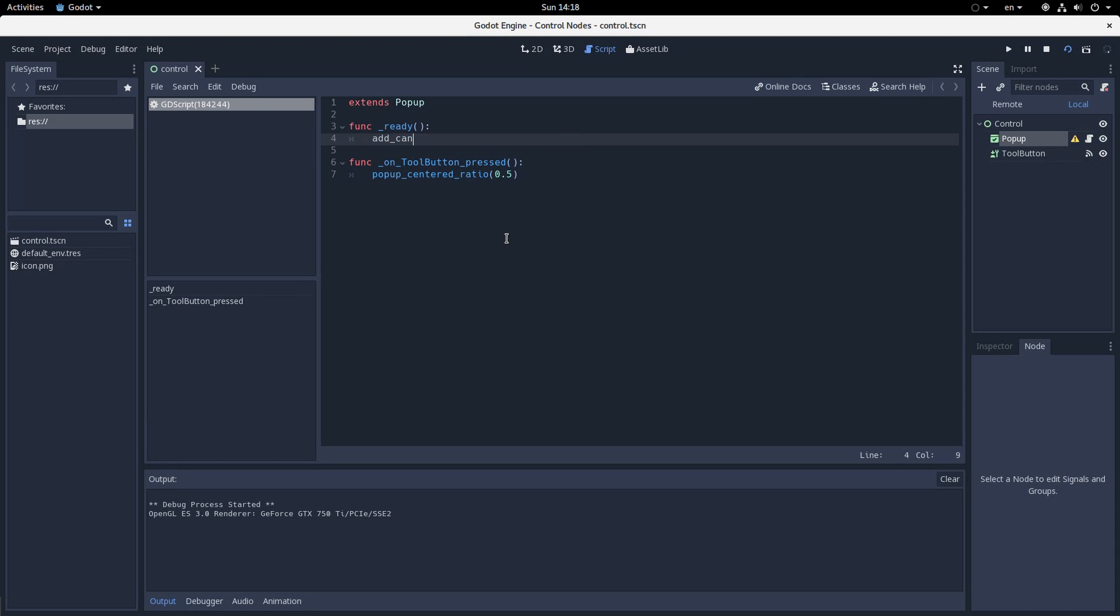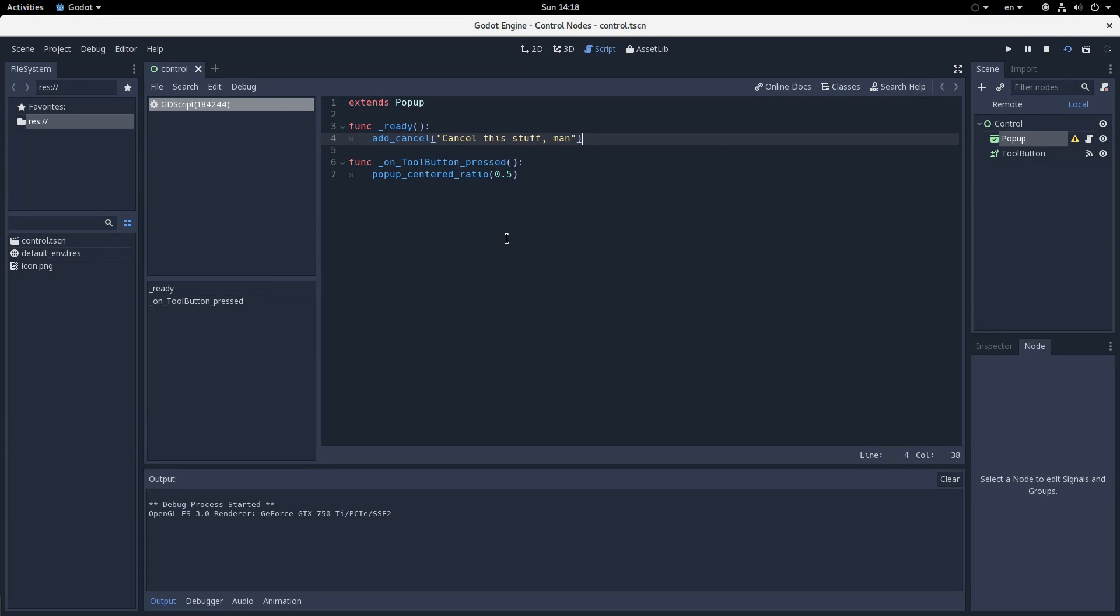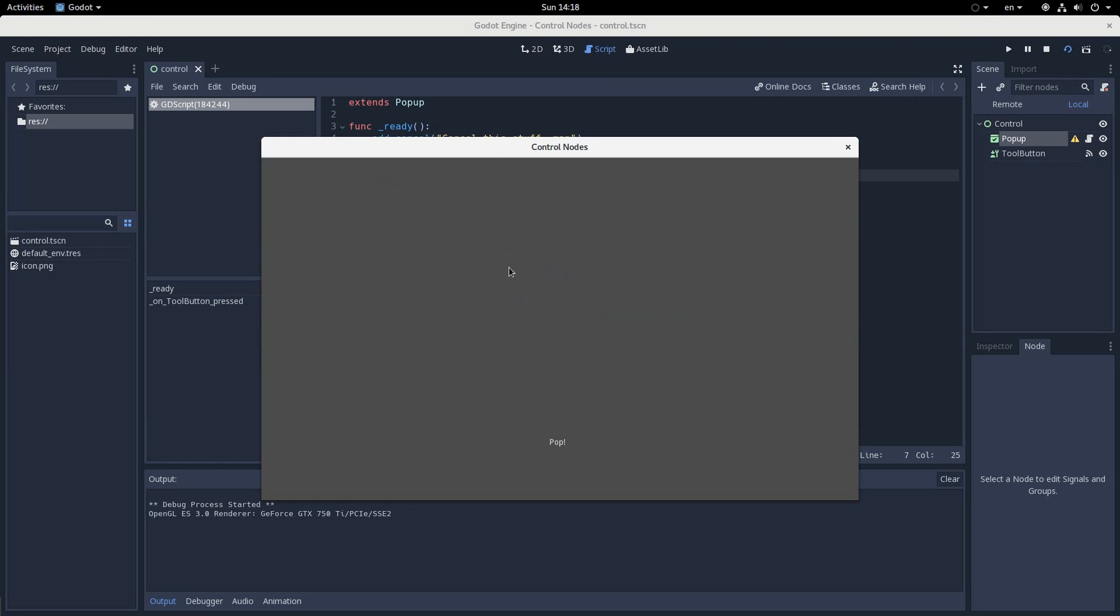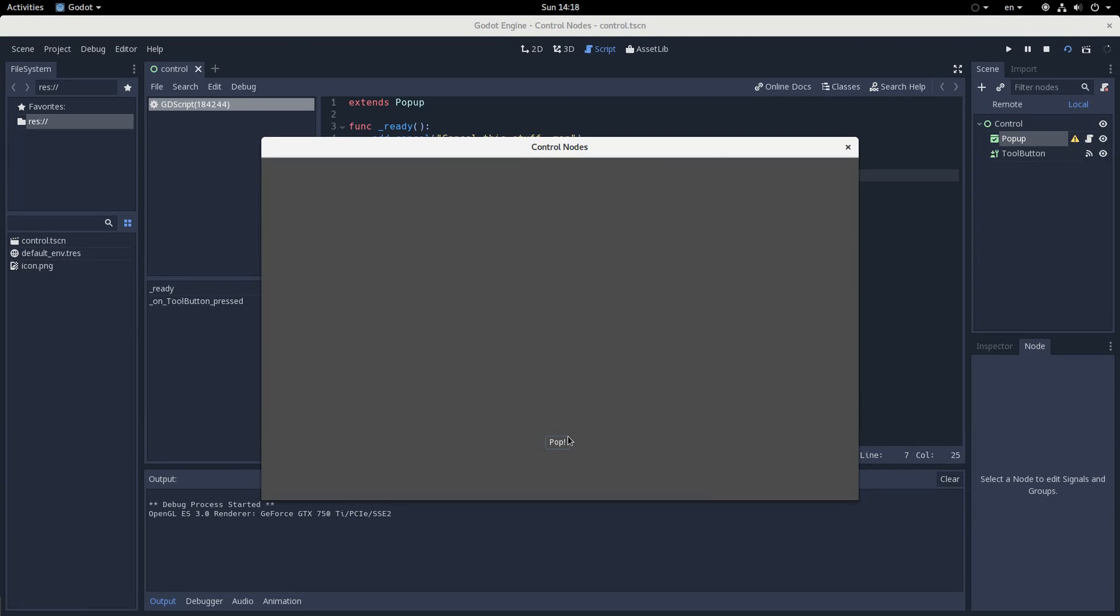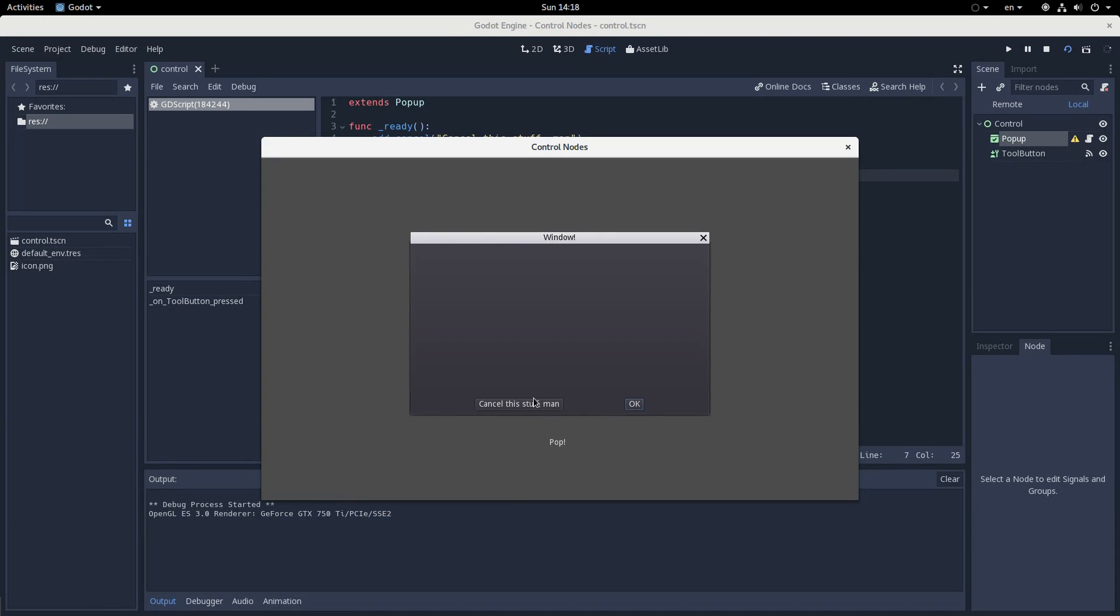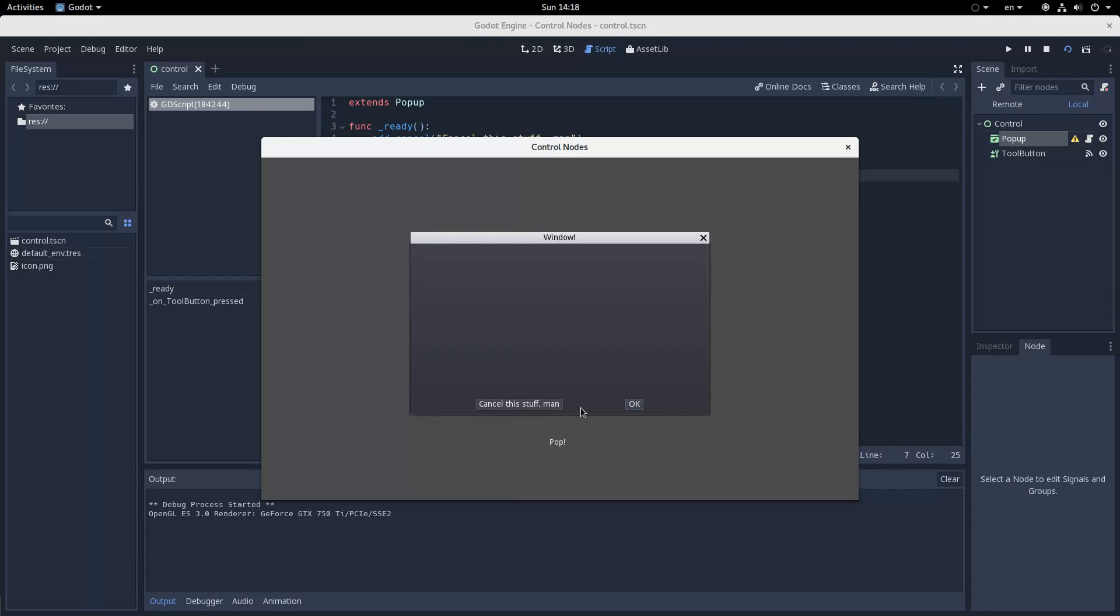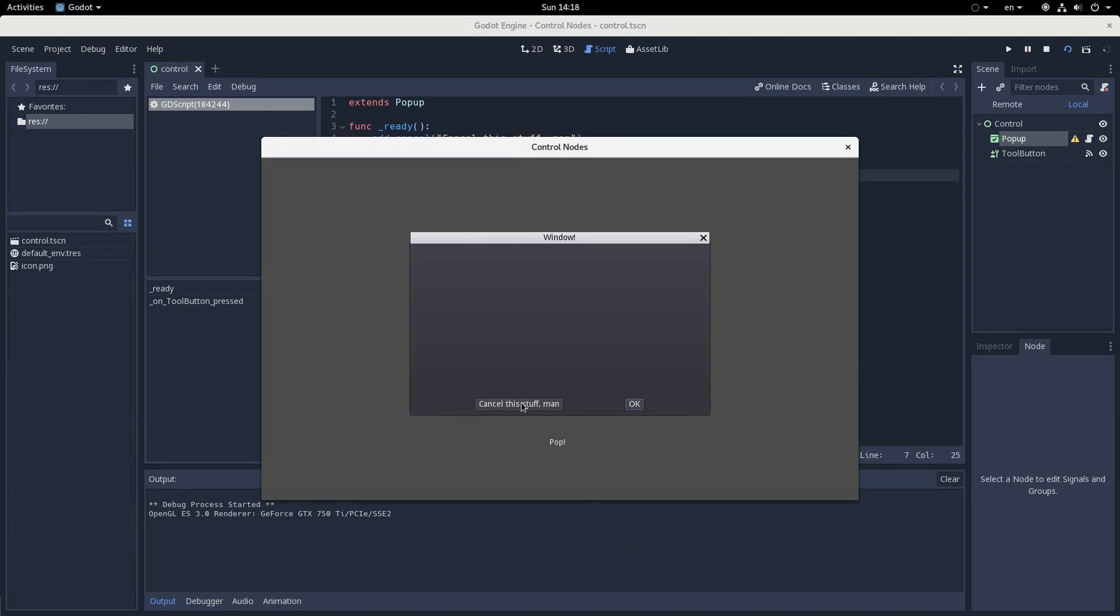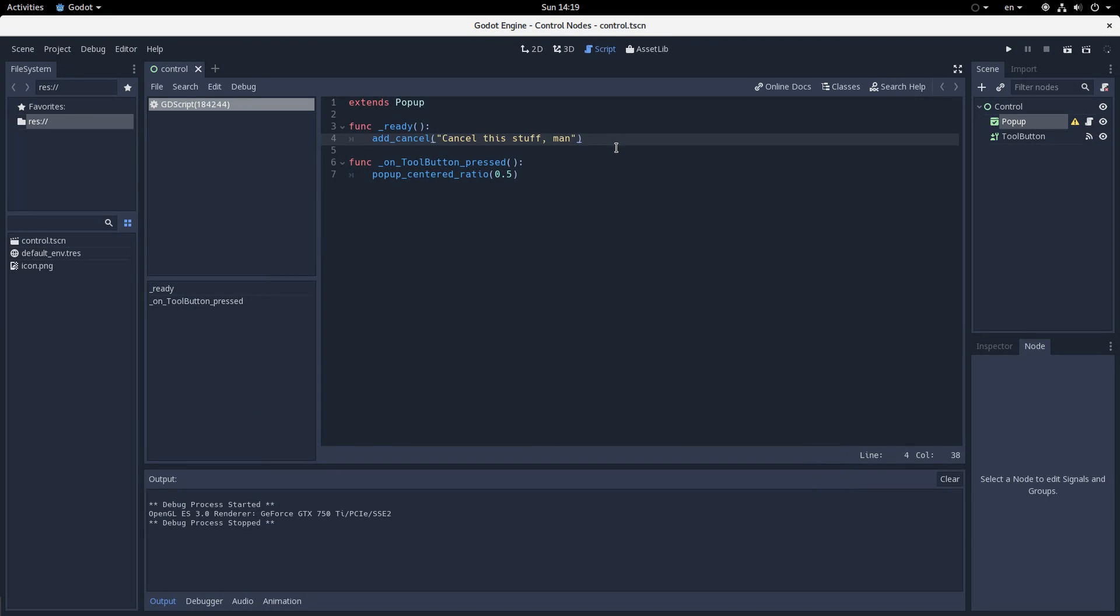But in case that's too annoying for you and you really want something even simpler, then there's another very helpful function called add_cancel, which takes in the text to display. So let's say cancel this stuff. Man, that's probably way too long. But the point is that it'll take in that text and it will just add a button which will cancel it. And it'll basically hide this dialog window without emitting the confirmed signal. Because there's a signal, if you press OK, it emits the confirmed. If not, it just cancels it. So that's also very useful.